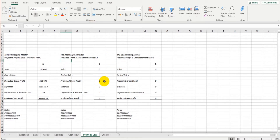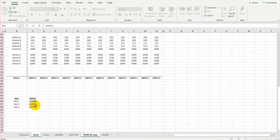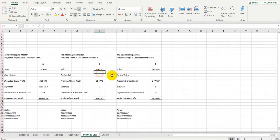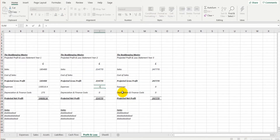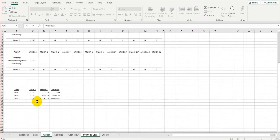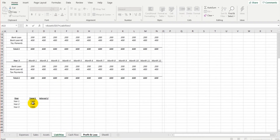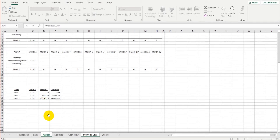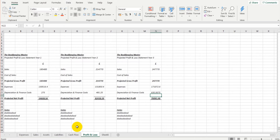We just need to adjust the formulas slightly. Sales for year two should reference year two on the sales forecast, and year three should reference the year three sales total. Expenses should reference year two and year three totals respectively. Depreciation and finance costs for year two equal year two depreciation plus year two interest, and for year three, year three depreciation plus year three interest charges. And there we have our three-year projected profit and loss statements.